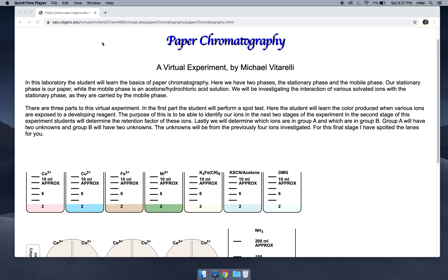Hi everyone, I'm going to give you some instructions for the paper chromatography virtual experiment. For those not in my class, I'll post a link to this in the description below.